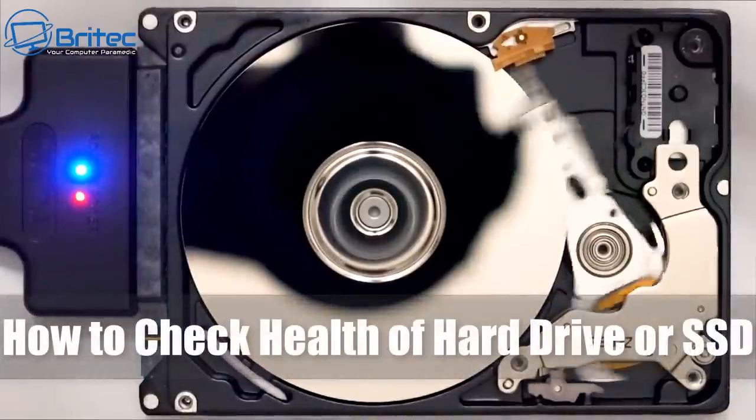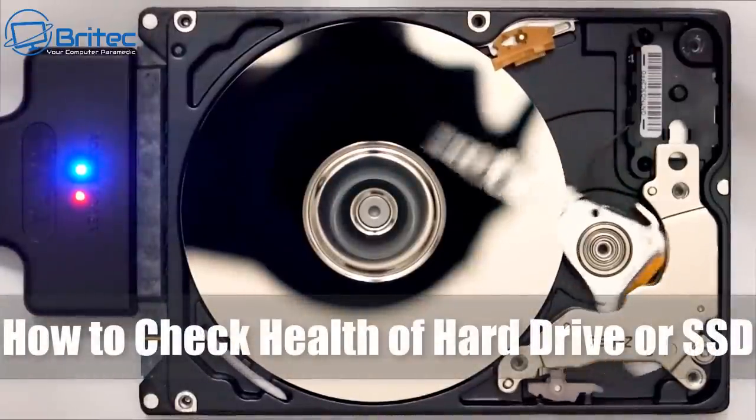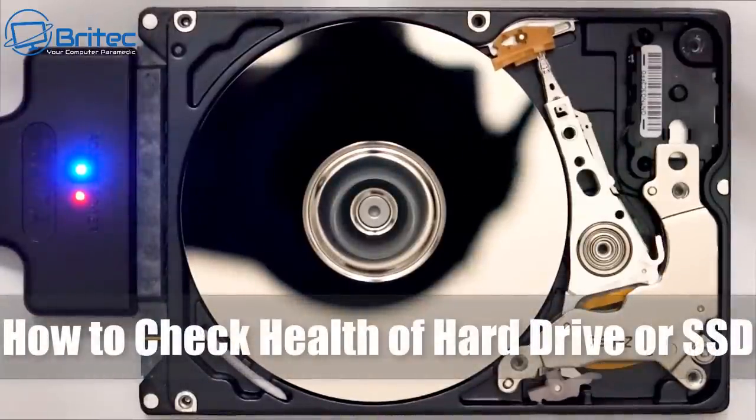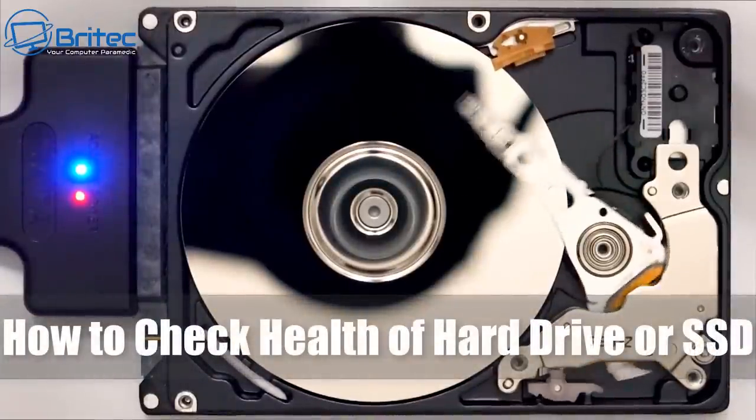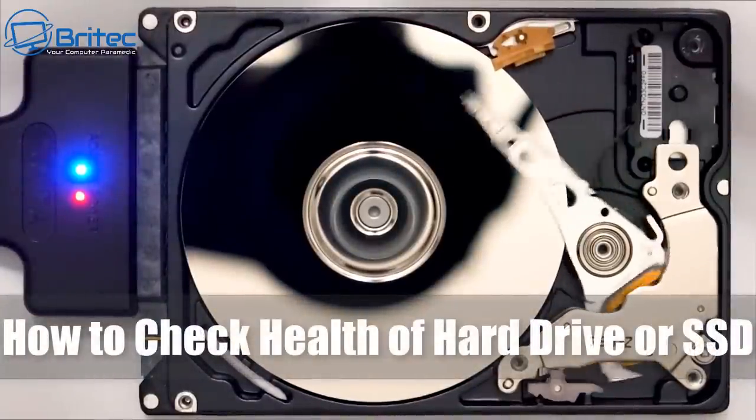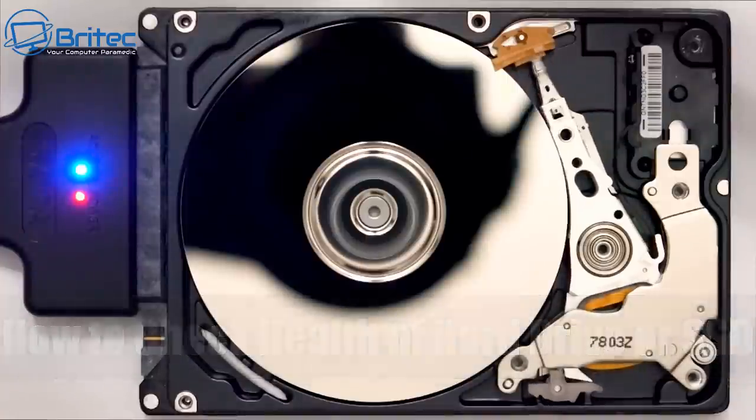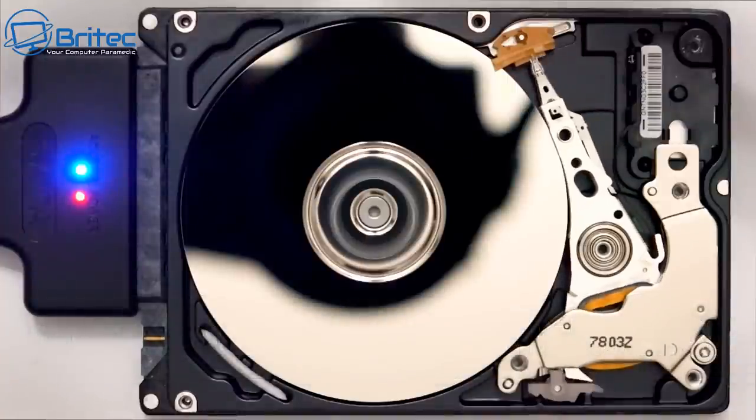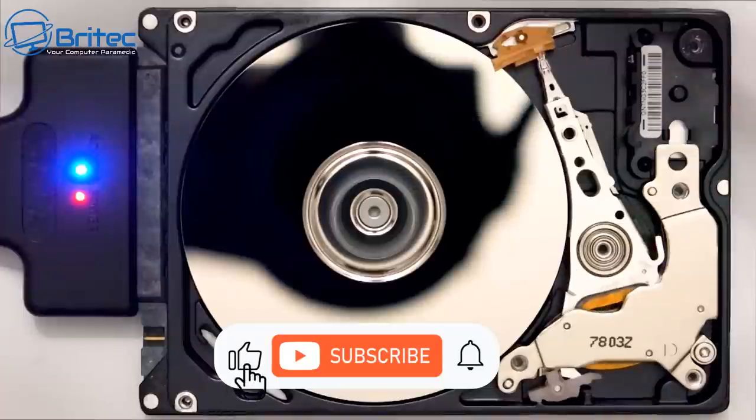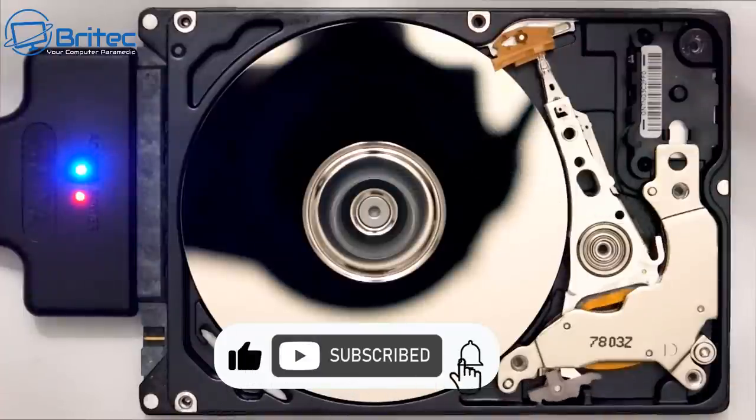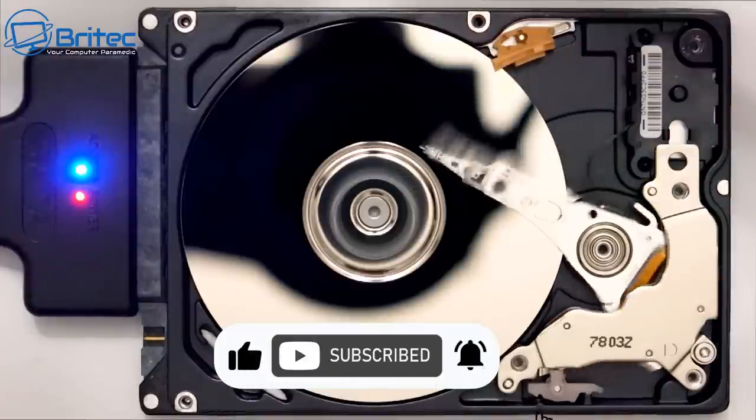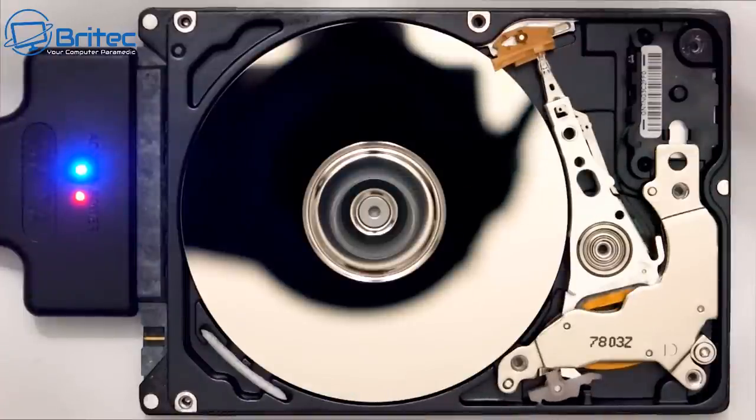What's up guys, today we're taking a look at how to check the health of your hard drive or SSD. Now quite a few people even on our Discord server pop on and they've got issues with their PC, and sometimes these are related to your hard drive.